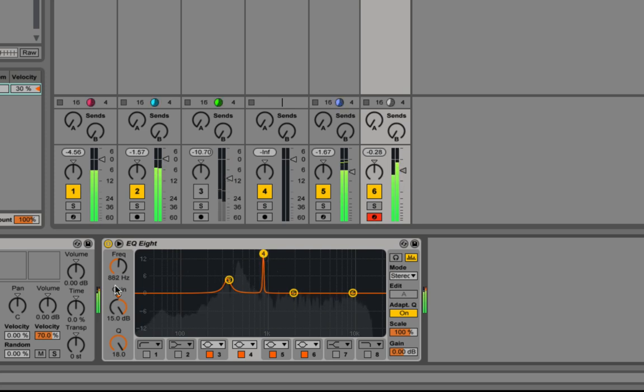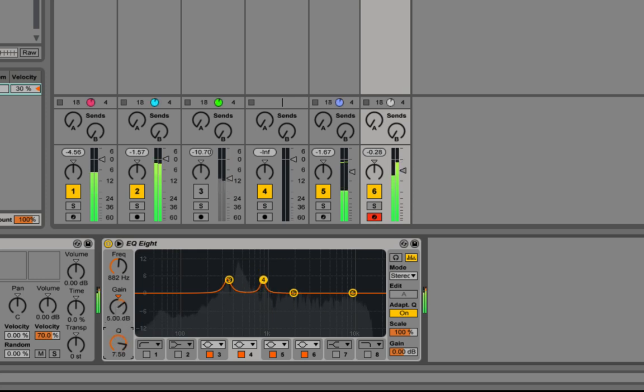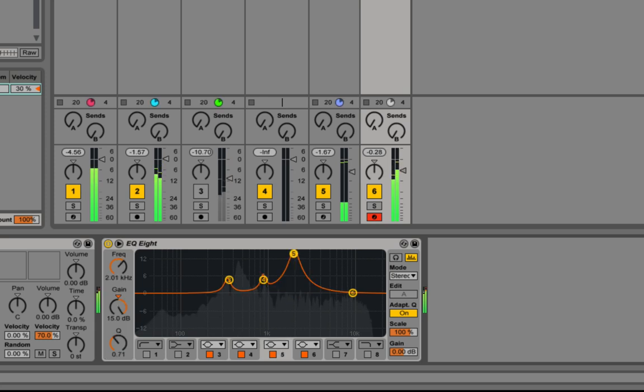So there's another one there. Again, just drop the gain down and the Q down a bit. You can have a look for another one.